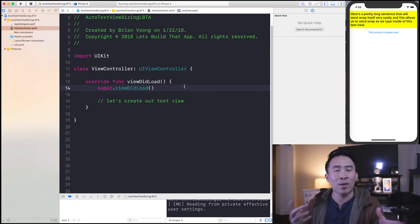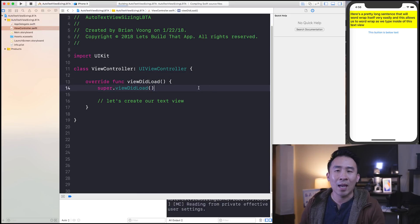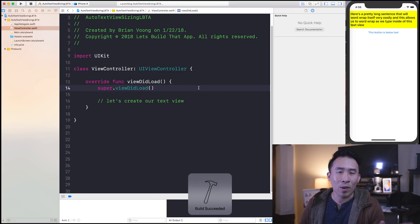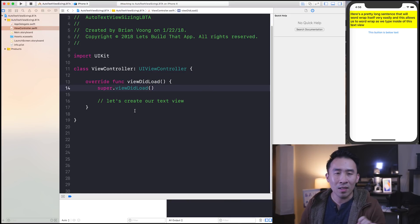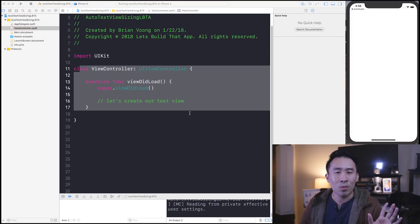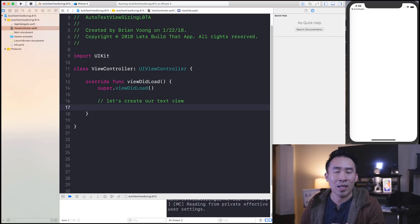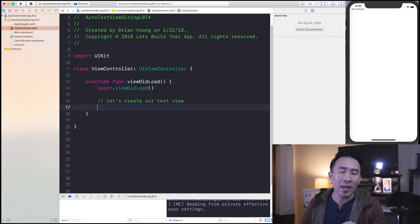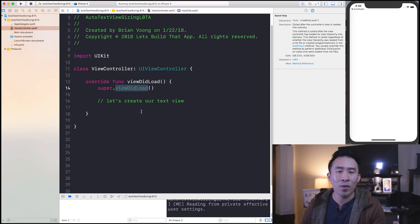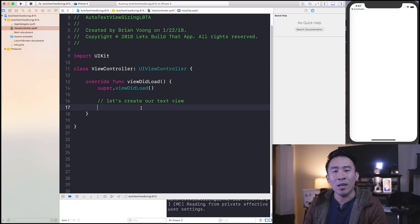Let's get started with a brand new single view application inside of Xcode. Let me just run this app to make sure that we get a white screen for this view controller. So really good start there, and the first task we have to accomplish is to create a text view inside of this viewDidLoad function and start typing text inside of it. So how do we do that?